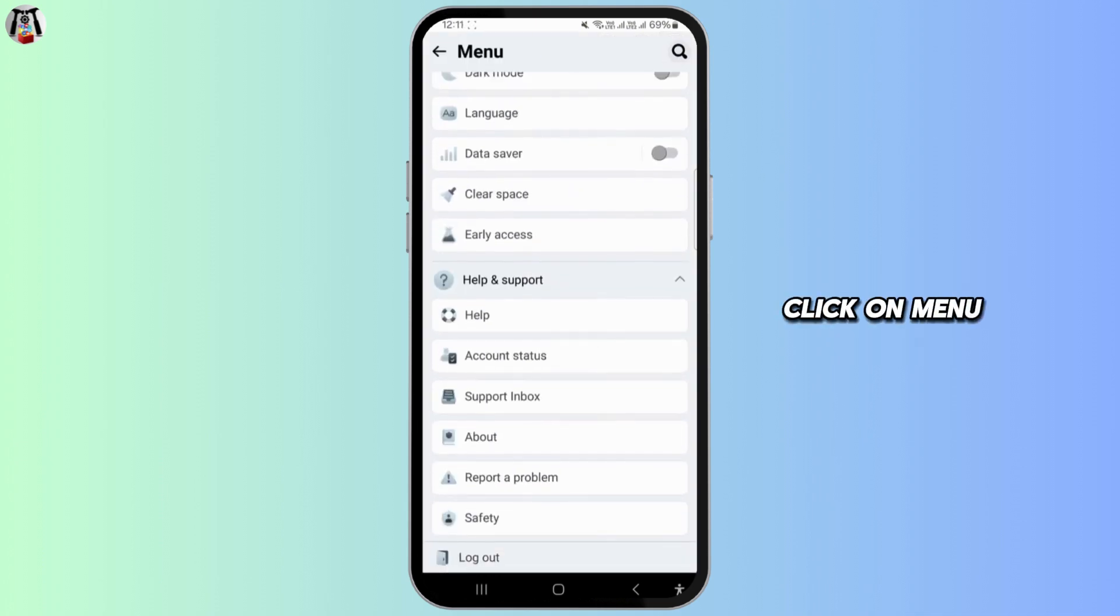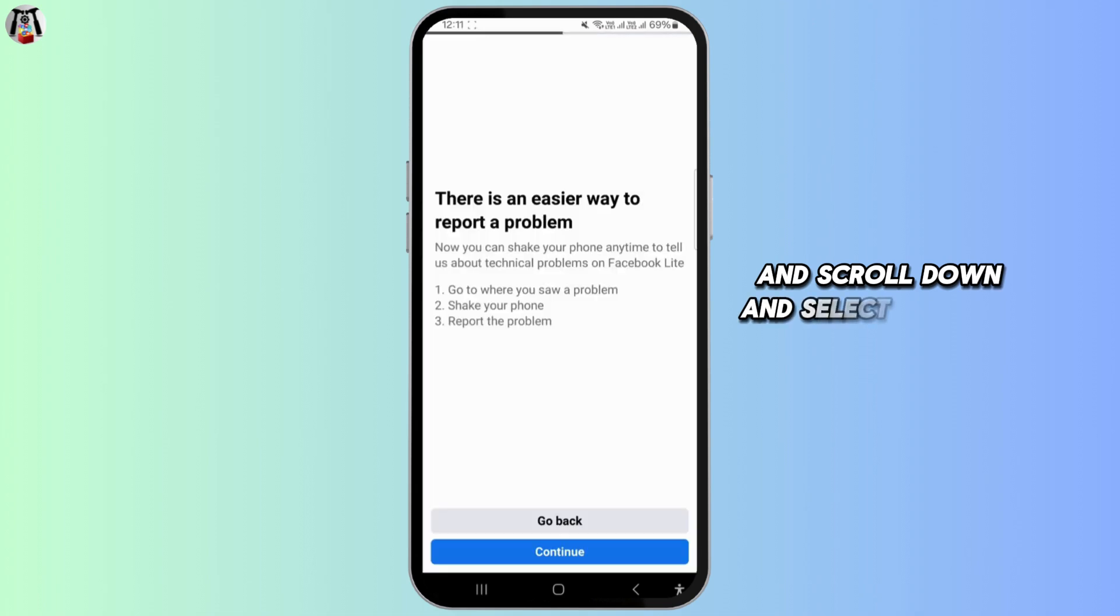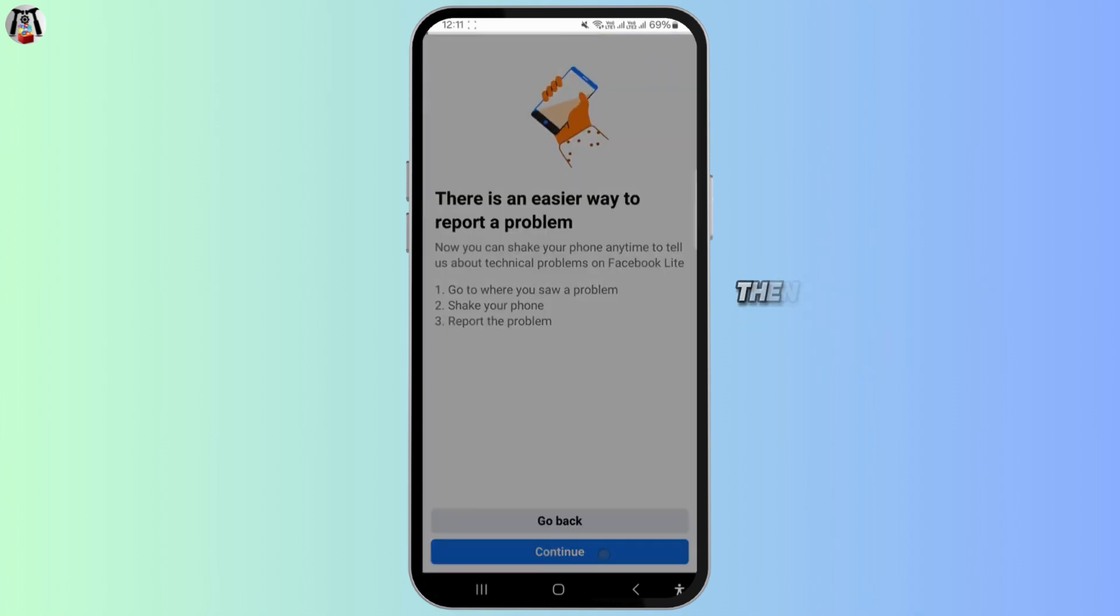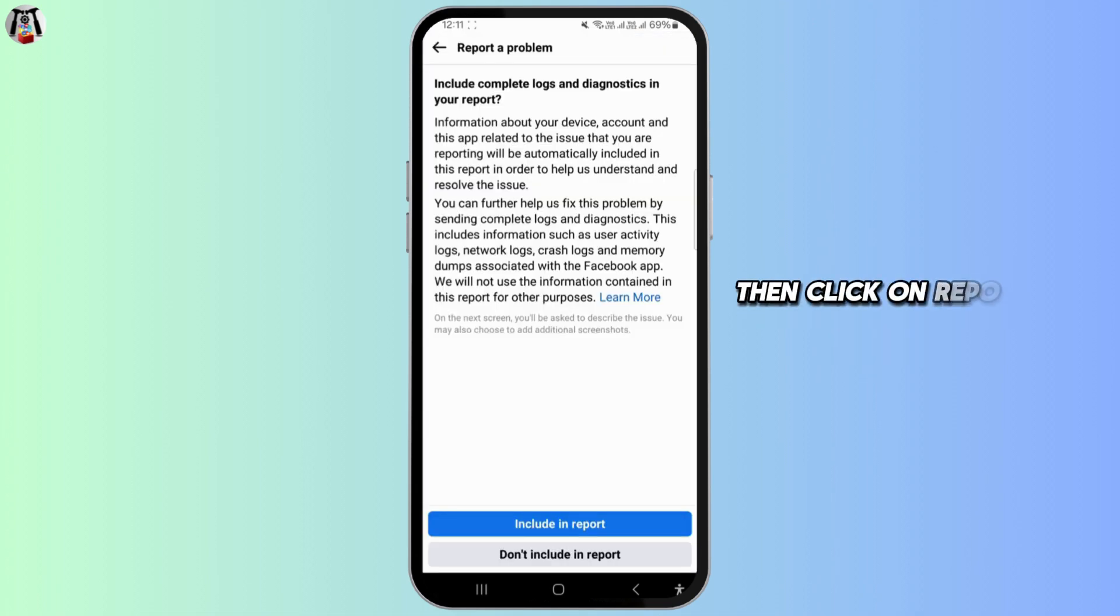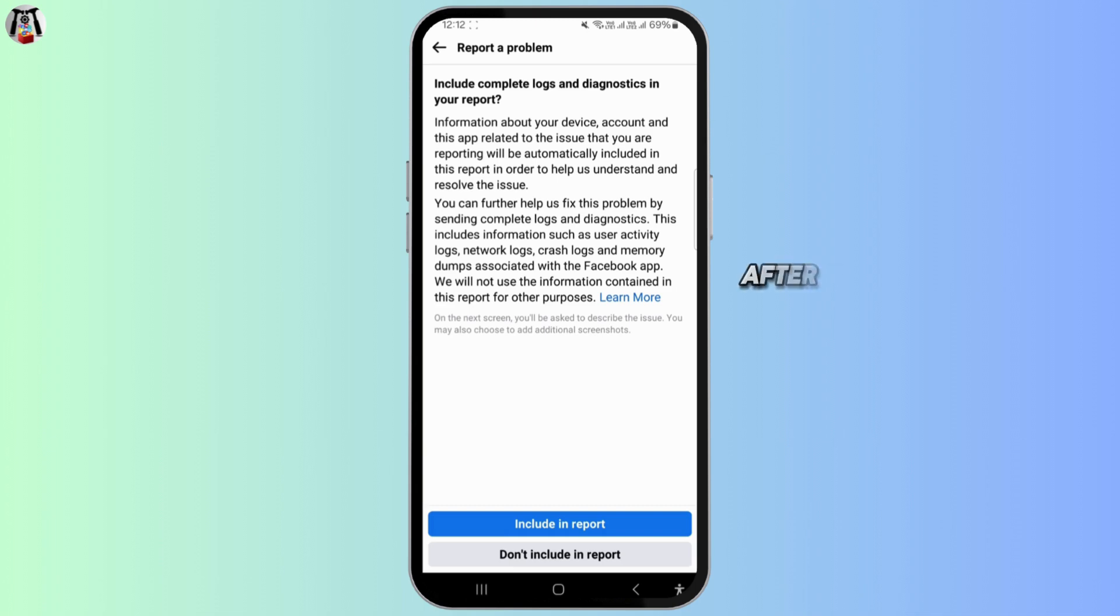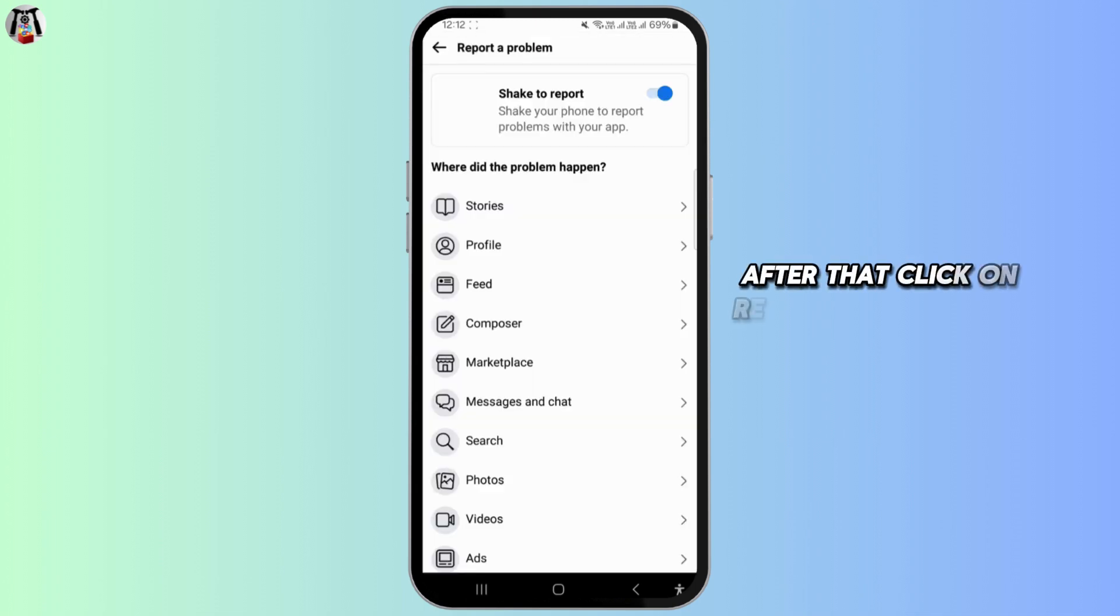Click on menu and scroll down and select help and support. Then click on report a problem. After that, click on report a problem again.